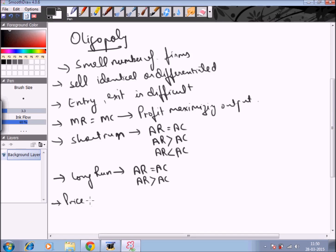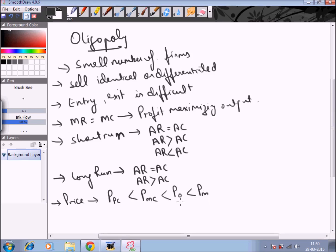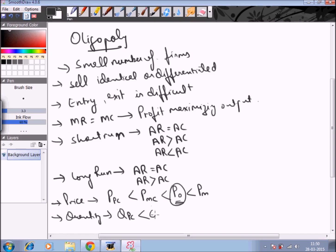Regarding price: it will always be higher than under perfect competition and higher than under monopolistic competition, but lower than under monopoly. Regarding quantity: oligopoly produces more quantity than monopoly, but less than perfect competition and less than monopolistic competition.